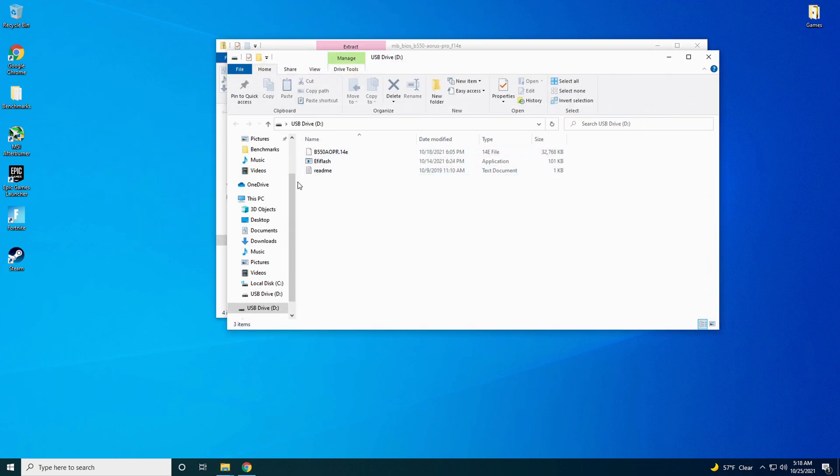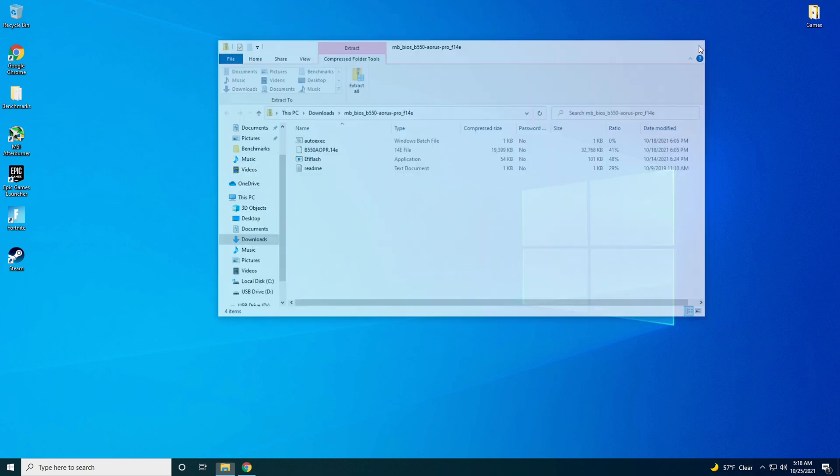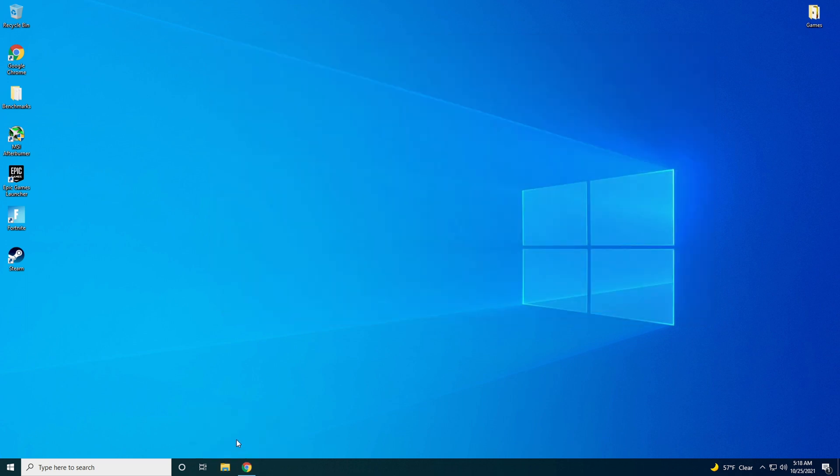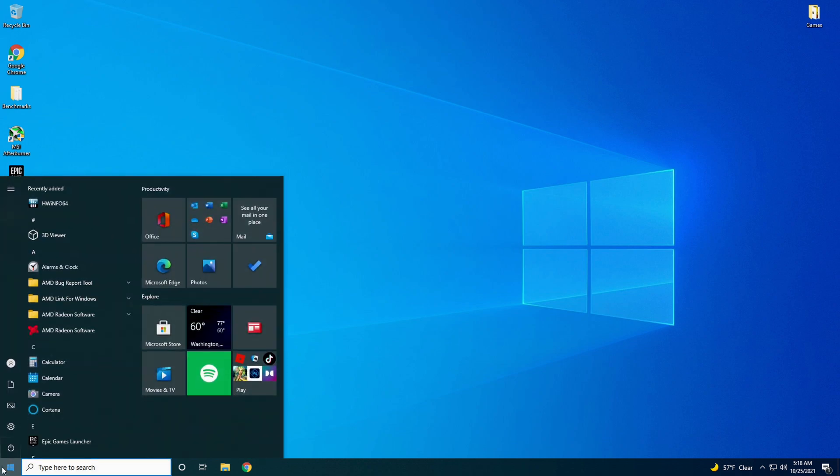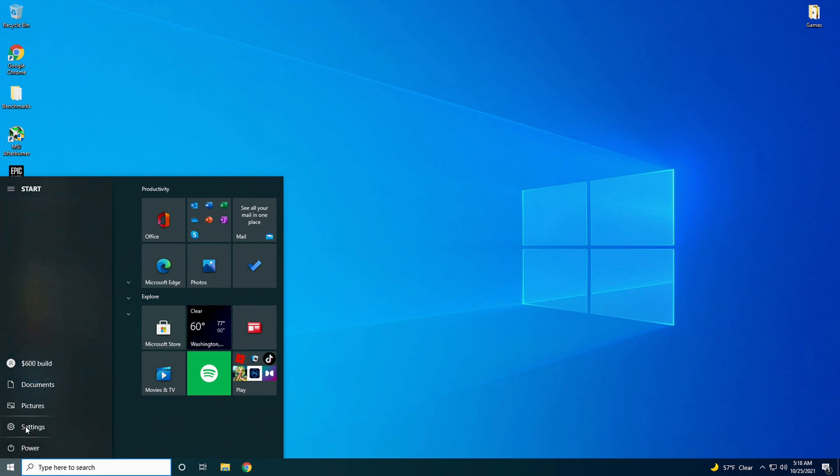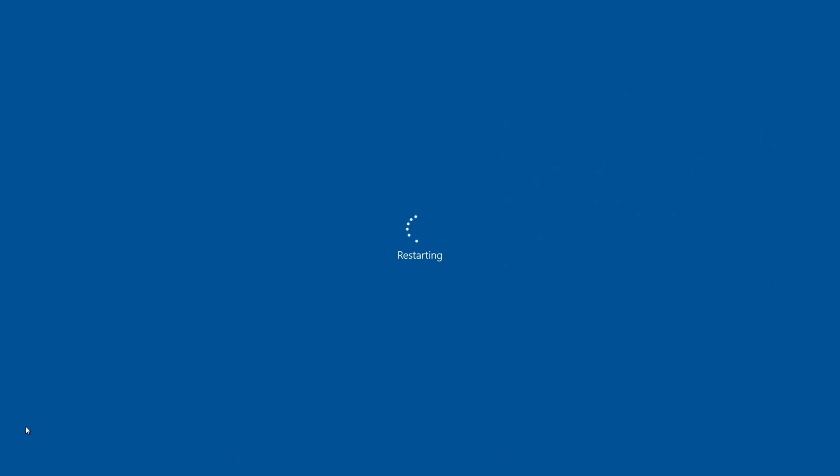Alright, there you go. It shows you all the files that are on the drive now. You exit out of these. When you get into the BIOS now, go ahead and close the window. Internet Explorer, Chrome, whatever you're using. Go down to start. Go to power. Go to restart. Start tapping the delete key. And this will take you into your BIOS.